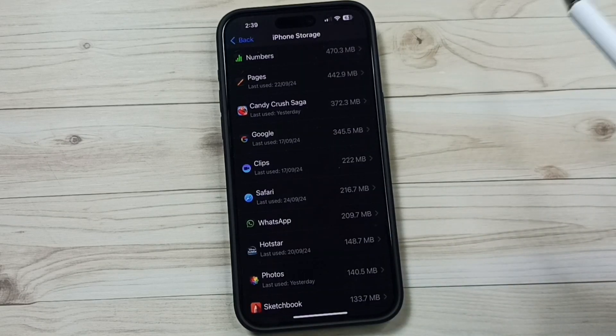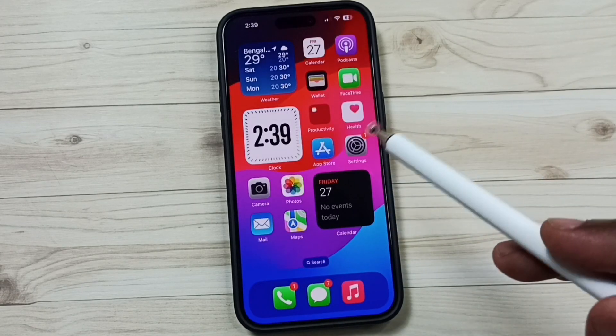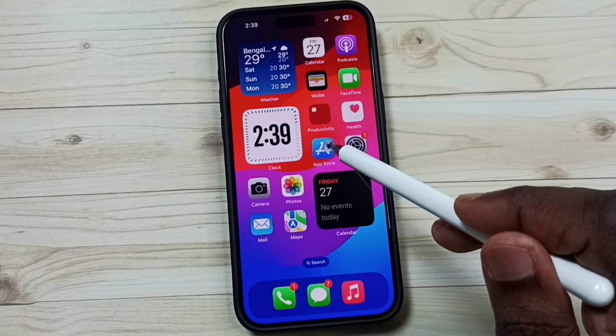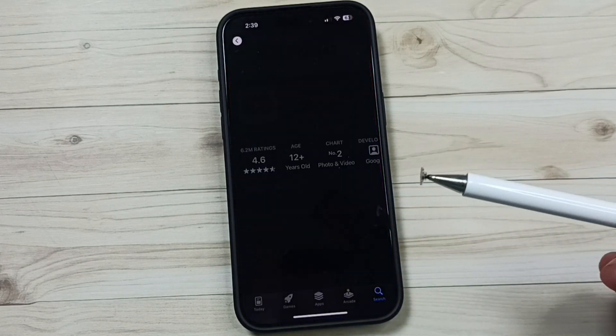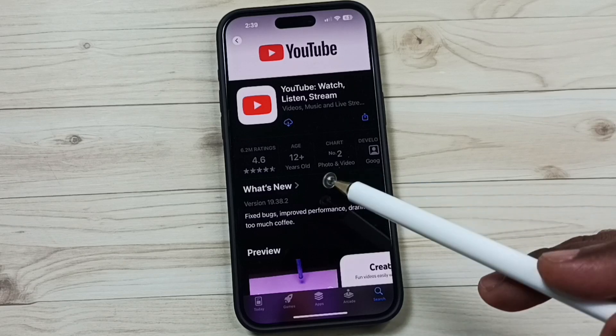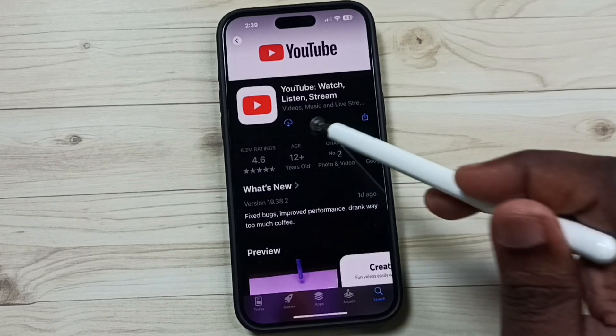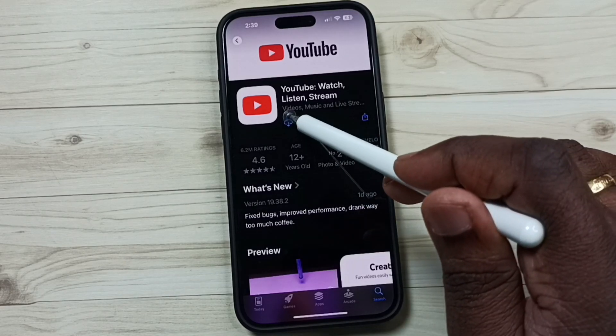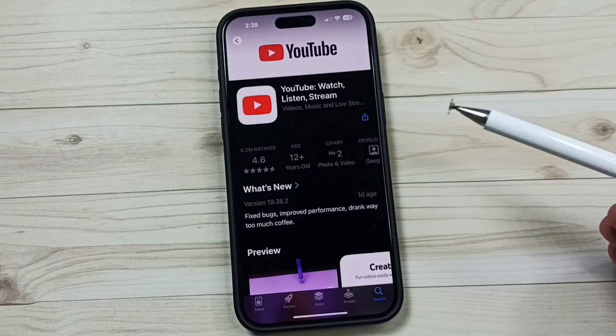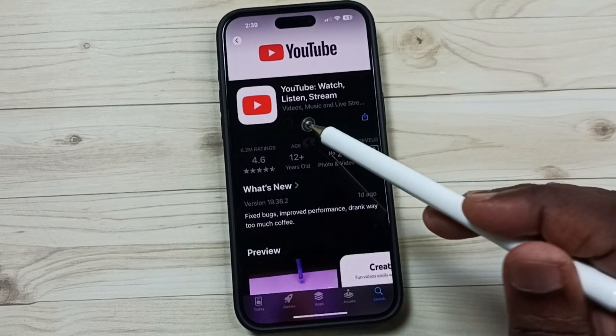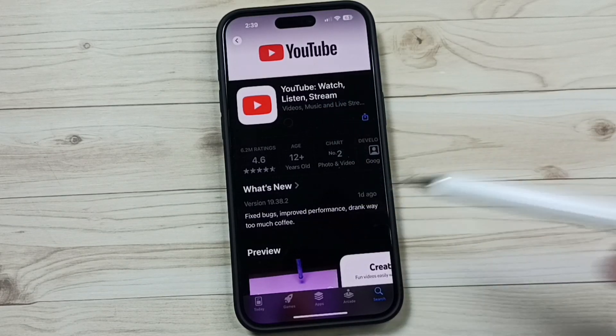After that, go to App Store. Search YouTube, tap on this icon, install this YouTube app. Okay, installation completed.